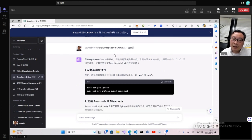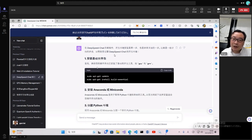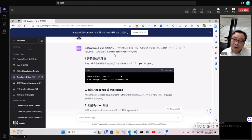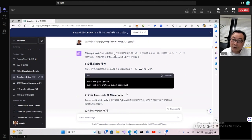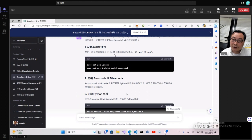技术安装相对比较简单。这是Ubuntu的安装方法：首先对系统进行更新，然后安装Build Essential。在Deep Speed的安装过程中，有些细节的东西需要注意和修改。